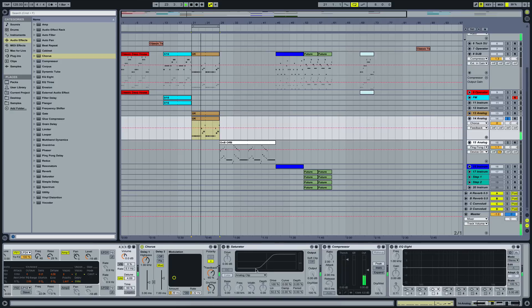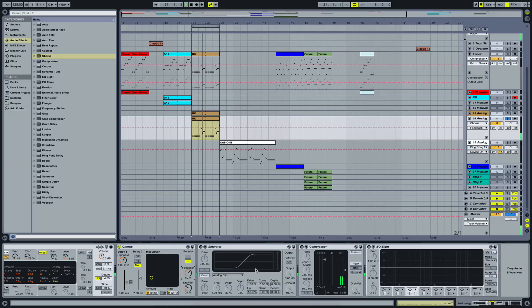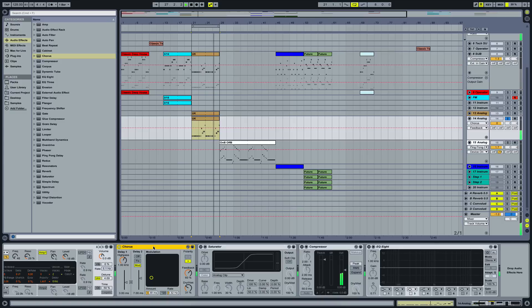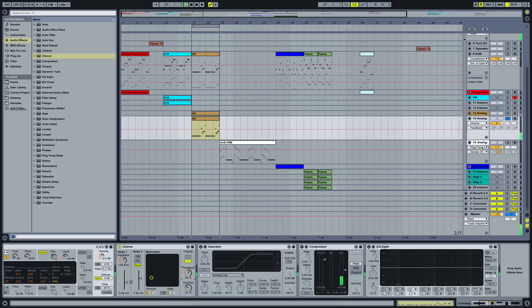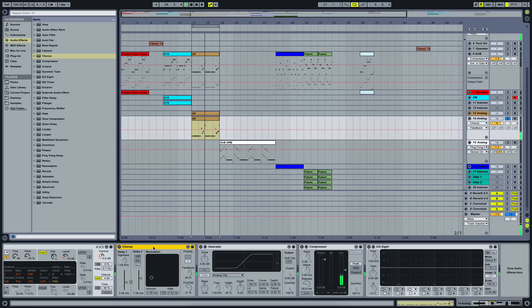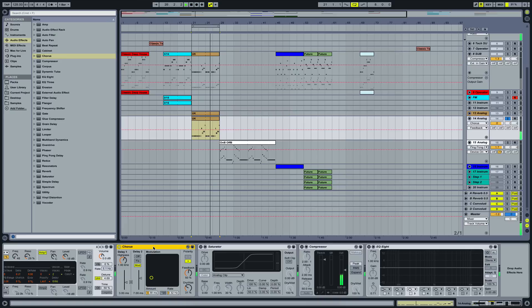So we'll run that and you can hear the difference here, without and with. A little bit too much feedback. No, I just won't. Yeah, that's better.